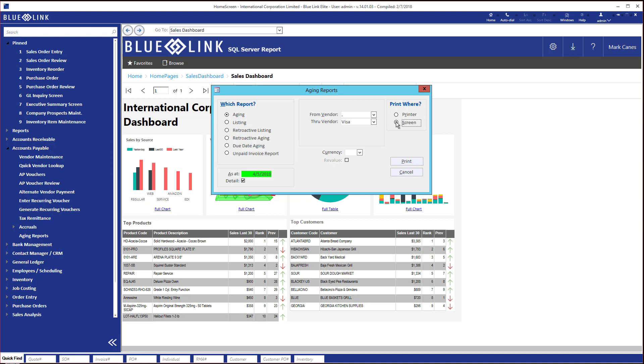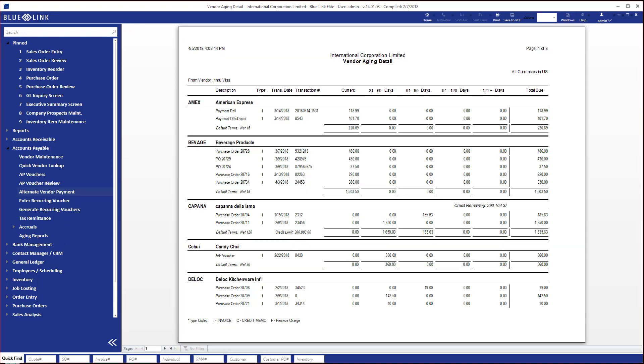So any foreign currency vendors are translated into the home currency. If your home currency was US dollars, then you would see a report with everybody reflected in terms of US dollars. You can see towards the top right hand corner of the report, it's telling you all currencies, but the numbers reflected are in US dollars.